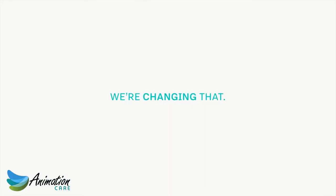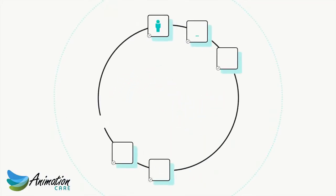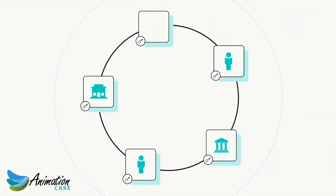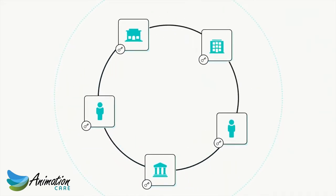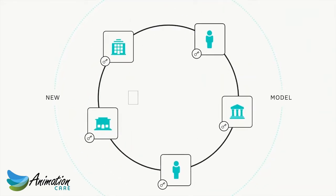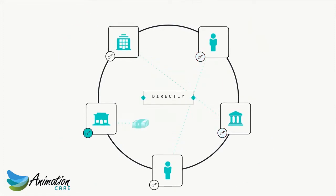We're changing that. Chain enables financial assets to be issued and transferred in a natively digital medium using a new model called a blockchain. On a blockchain, assets move between parties directly and instantly.